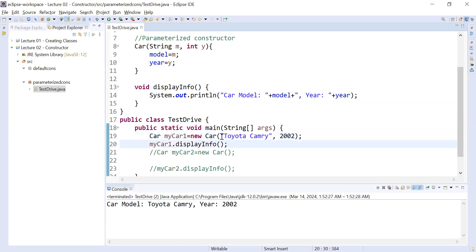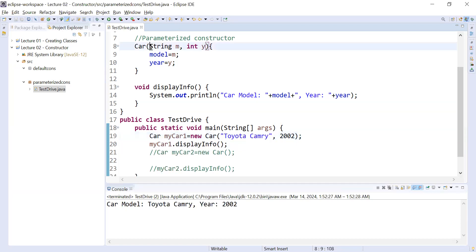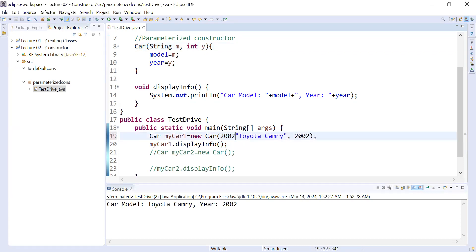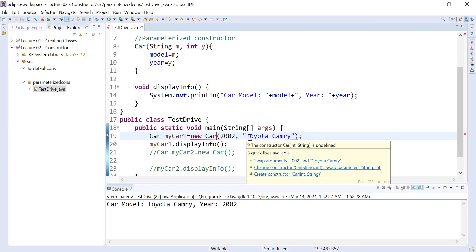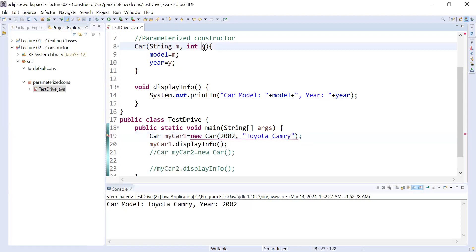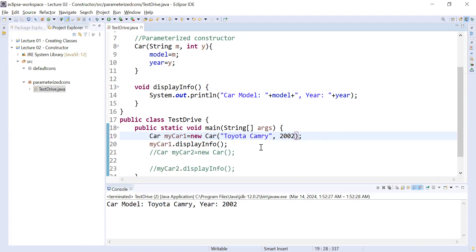The parameters you pass must be compatible — the first parameter must be a String type and the second must be an integer type. You cannot change the order. For example, if you write 2002 first and the model name second, the compiler will complain again. The order and types must always match the constructor definition.